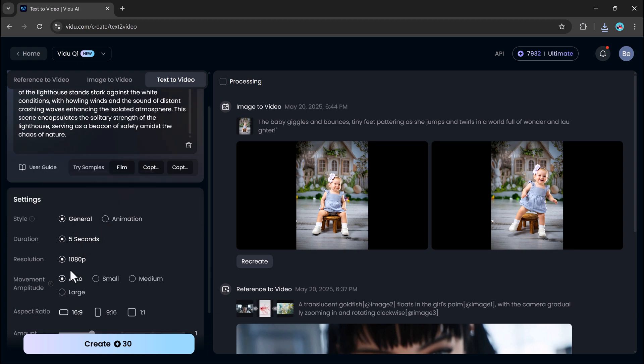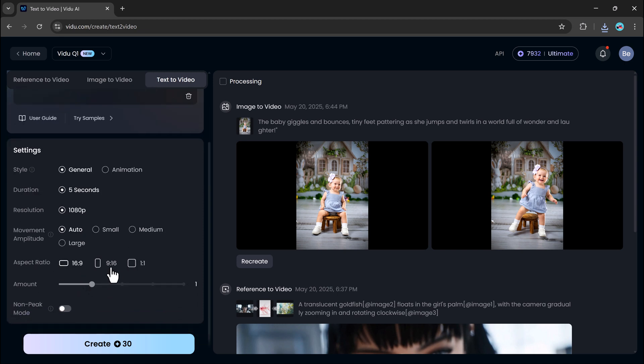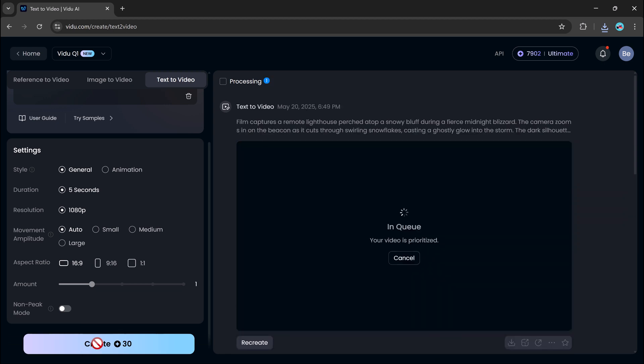Set the duration, resolution, movement settings, and aspect ratio, and decide how many video versions you want. Then, click create, and in moments, V2 turns your words into a fully rendered video.